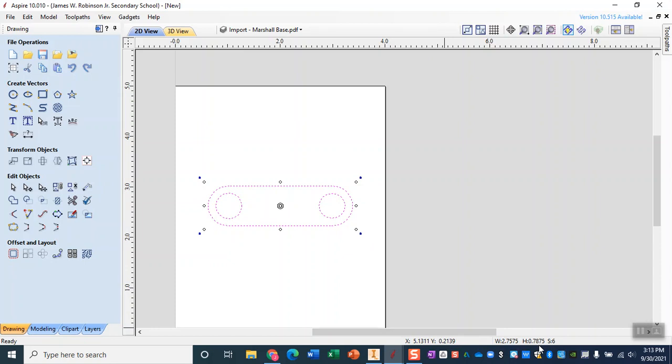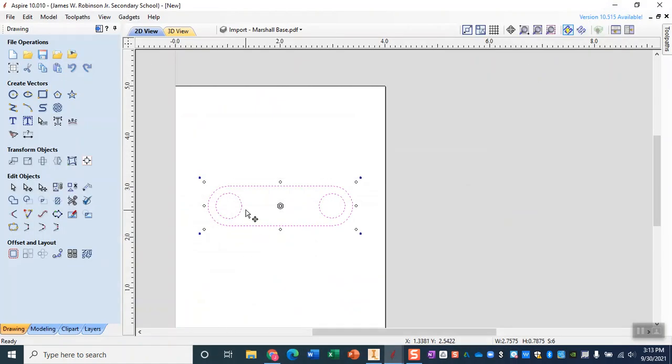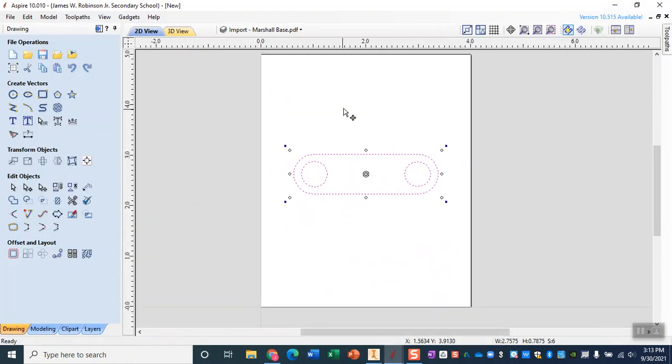Now when we made this we made it in millimeters so I can do a little quick conversion and in millimeters it was 20 millimeters tall and that is in fact 0.7875 inches. So I promise you it is the right size.